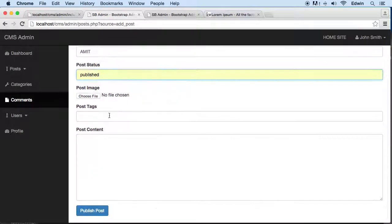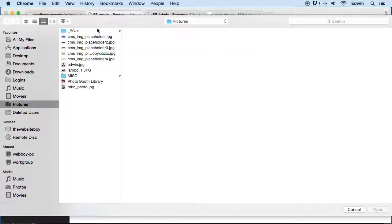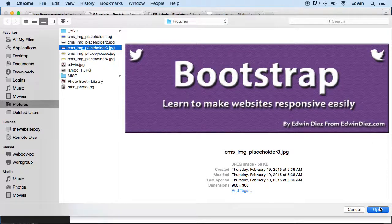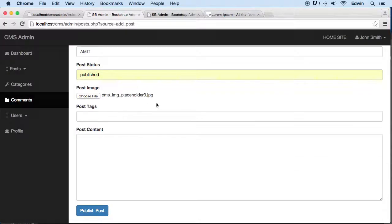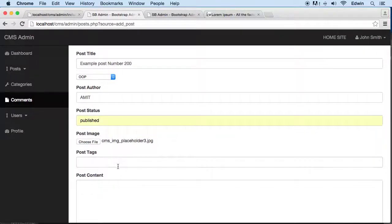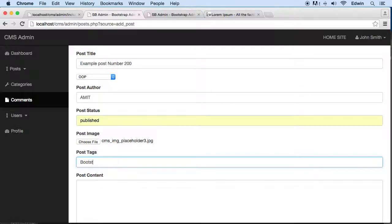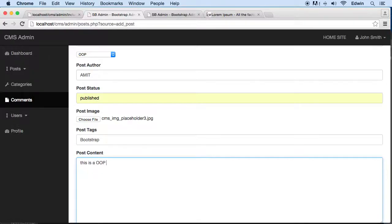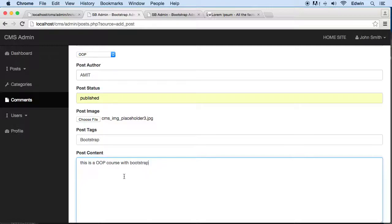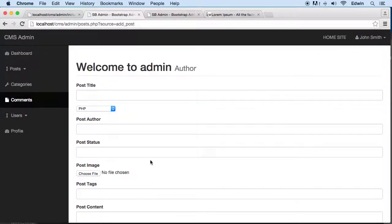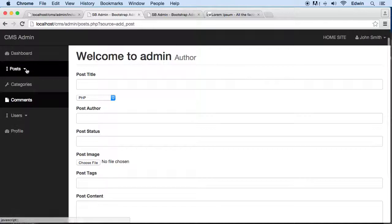The post author would be maybe Amit, and post status would be published. Let's just say bootstrap. I just don't have any more pictures guys, these are just placeholders. This is an OOP course with bootstrap. Update. Alright, that sent it in.